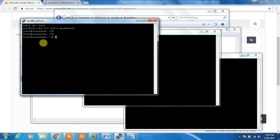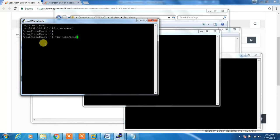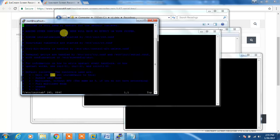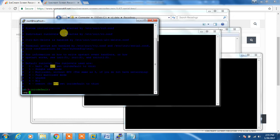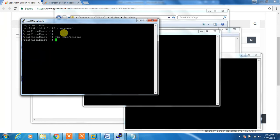We can use /etc/inittab file. Open /etc/inittab file and change the run level. Here it's set to 5, we need to change it to 3, and save the configuration, then reboot.